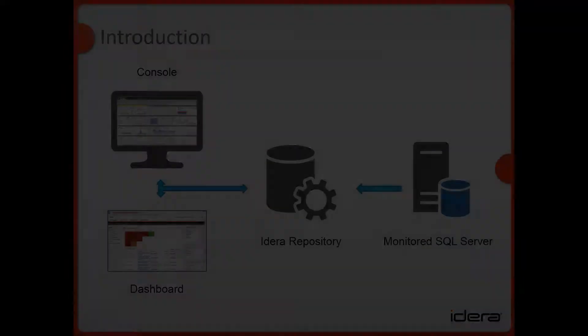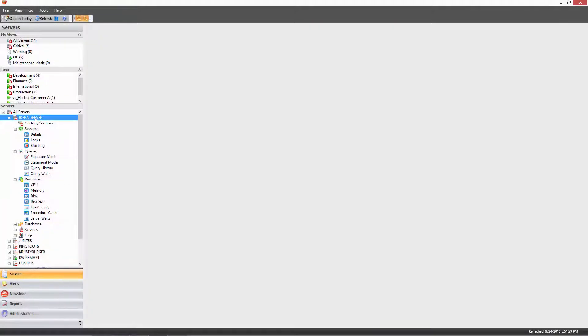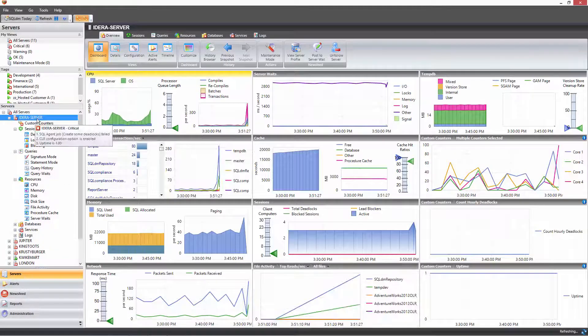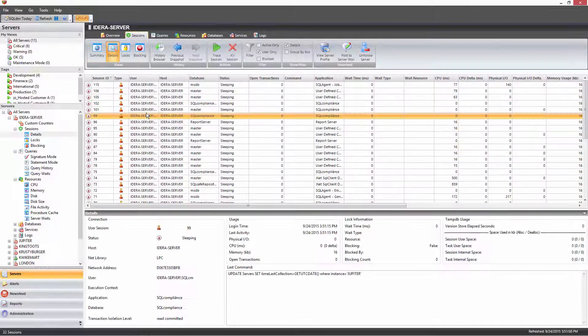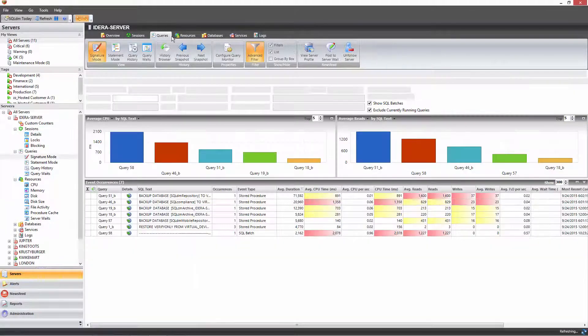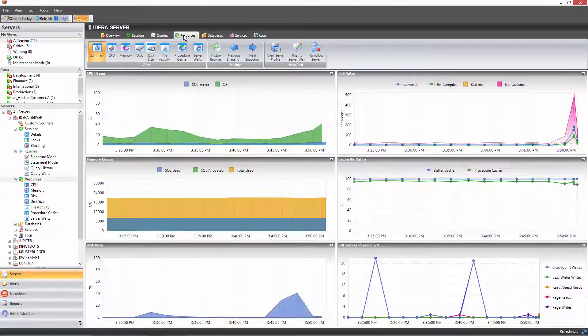The management console is a .NET application, which is feature-rich and fully functional, and it's the first step in adding servers for monitoring and obtaining management data.